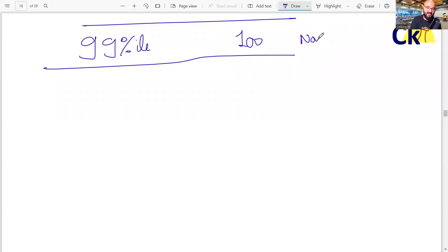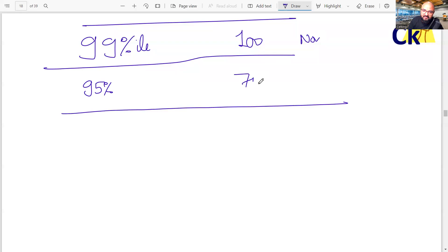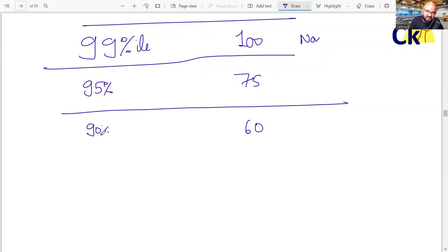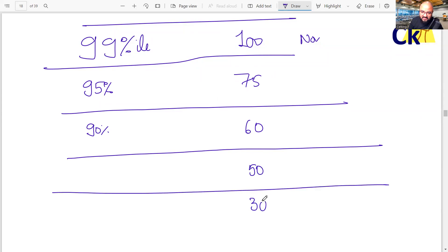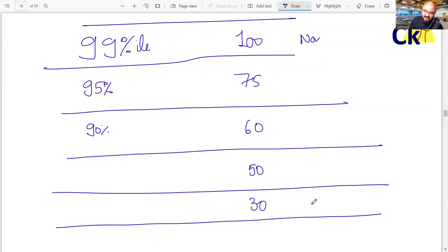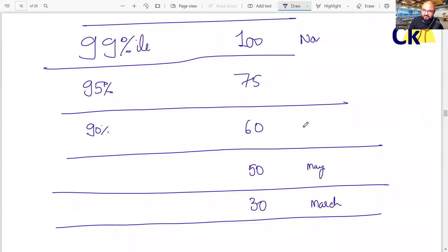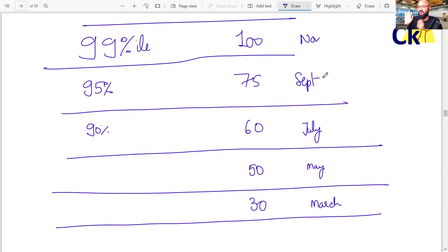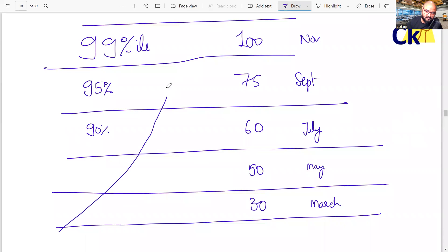But to get 99 percentile, first you have to get 95 percentile, which is 75 marks. Before 75 marks you have to get 60 marks, which is 90 percentile. Then target is 50 marks and the first target is 30 marks. The first target, the moment you start your preparation is 30 marks. So let's say by March, if I start in January, by March I should get 30 marks. By May, I should get 50 marks. By July, I should get 60 marks. By September, 75 and by November, 100. So we are going to grow like this in your preparation.